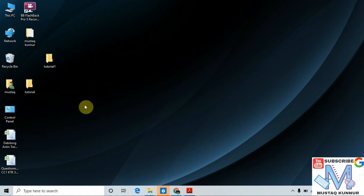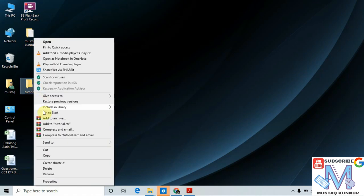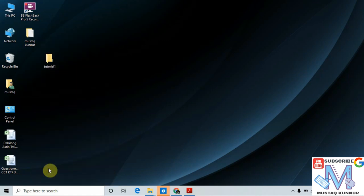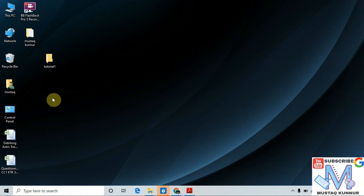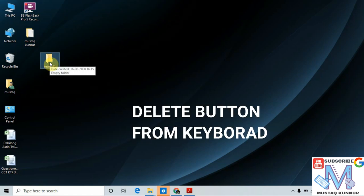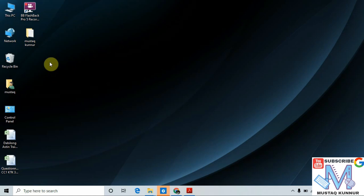Now I will show you how to delete the folder. There are two methods. Select the folder which you want to delete, right-click on it, and click on Delete — this deletes the folder. The folder can also be deleted with the help of a shortcut key, which is the Delete button on the keyboard. Just select the folder and press the Delete key from the keyboard. In this way we create, rename, and delete the folder.